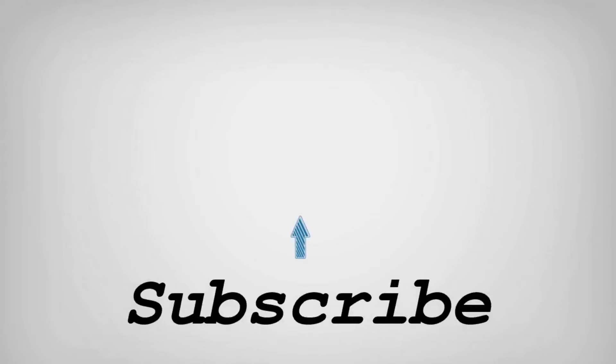Feel free to explore other tech videos on our channel and don't forget to leave your comments and questions on them.